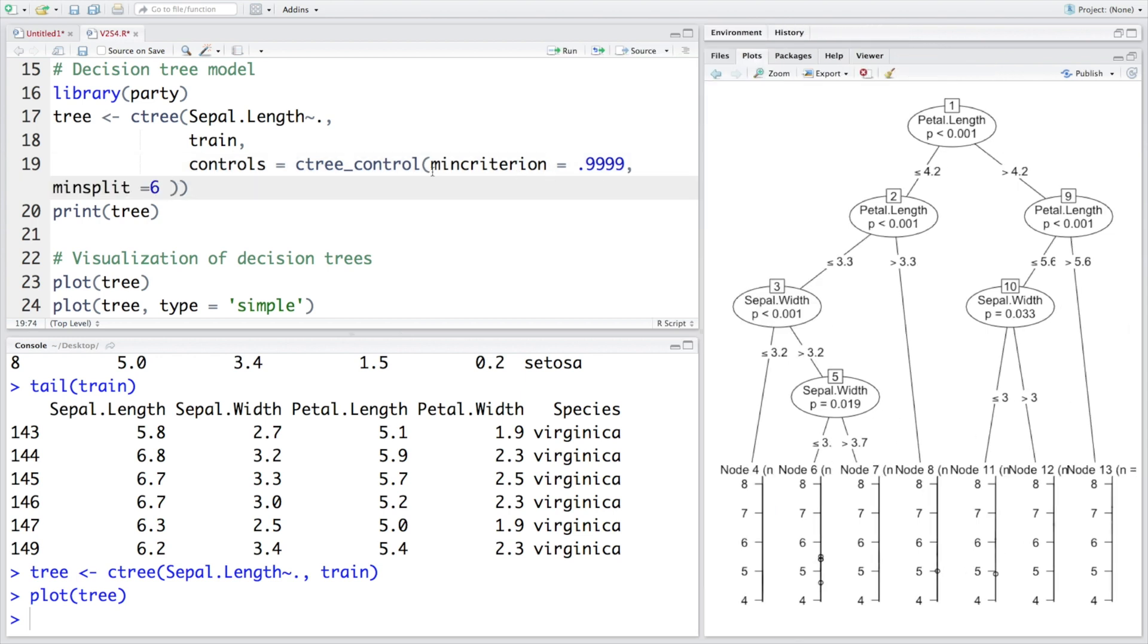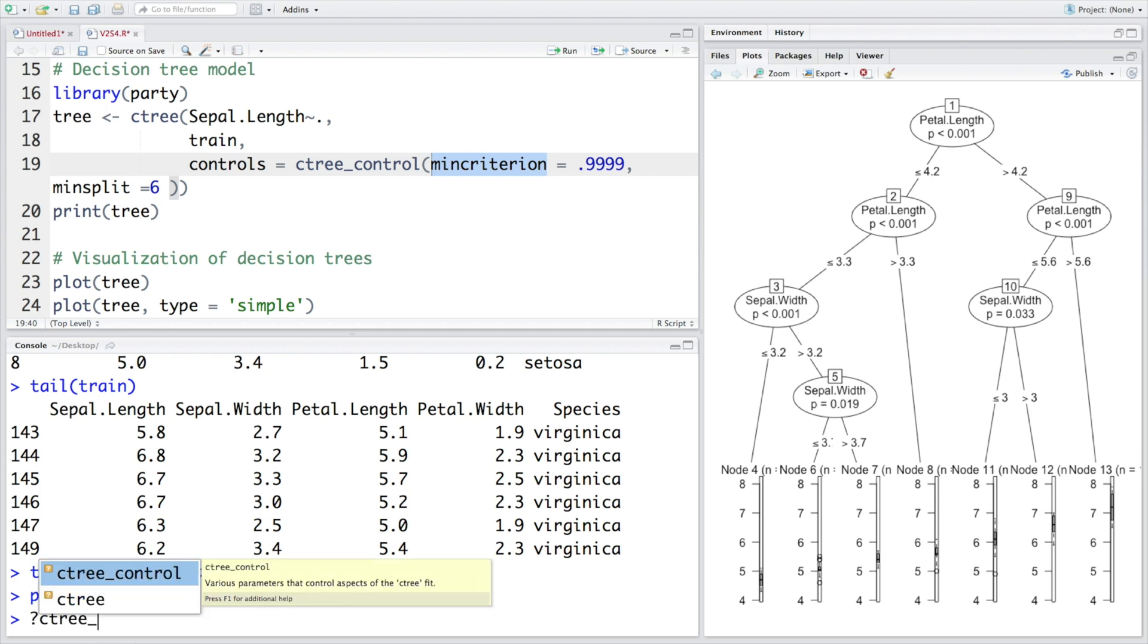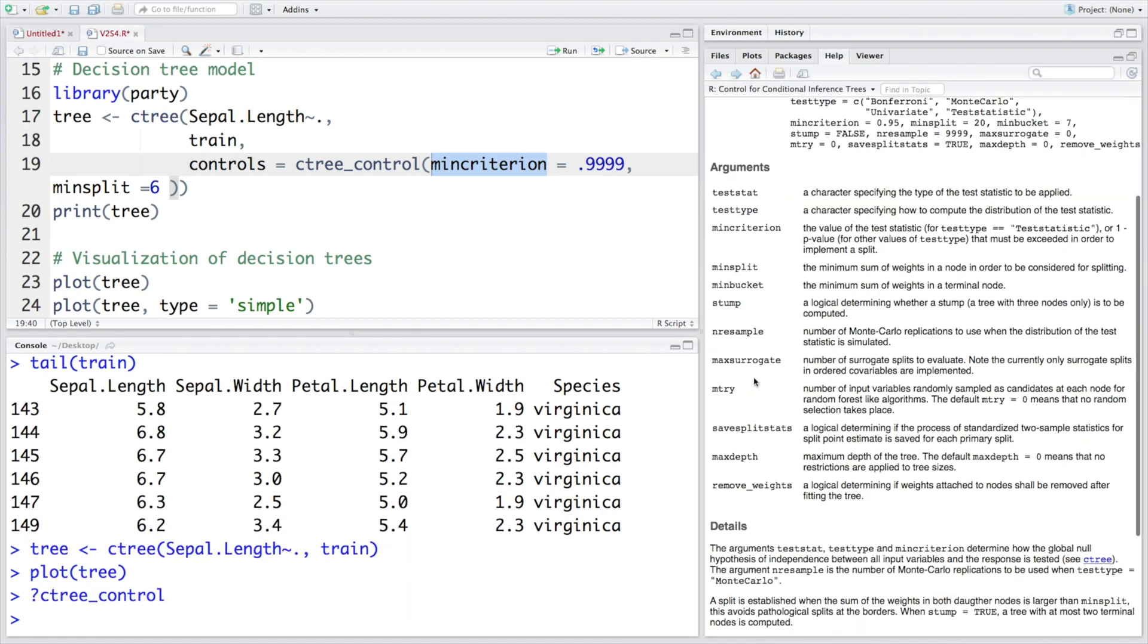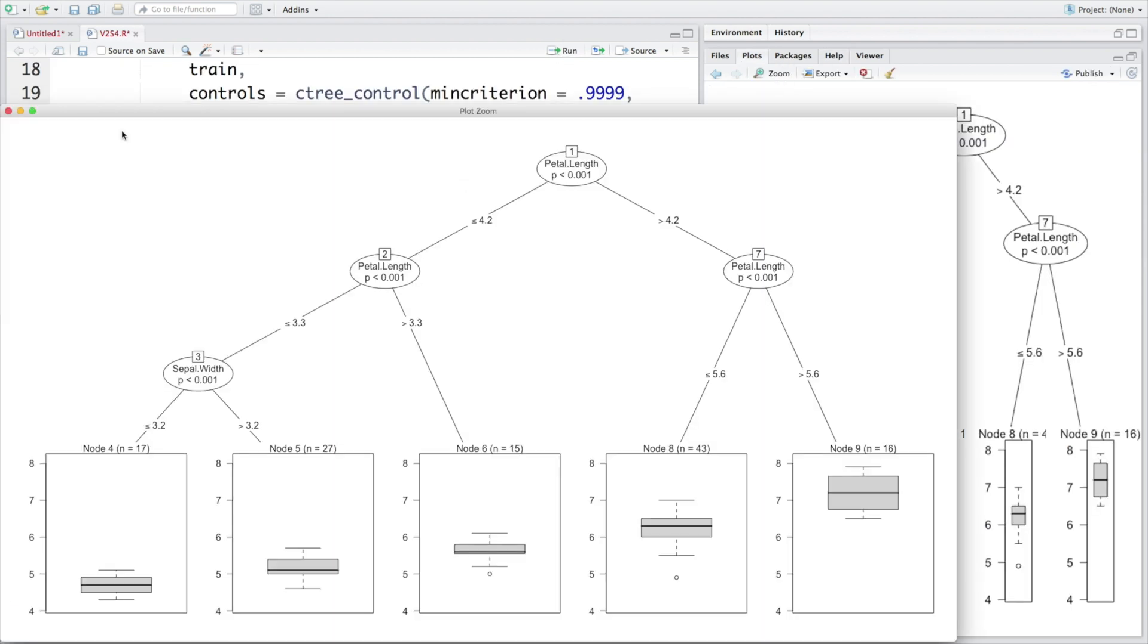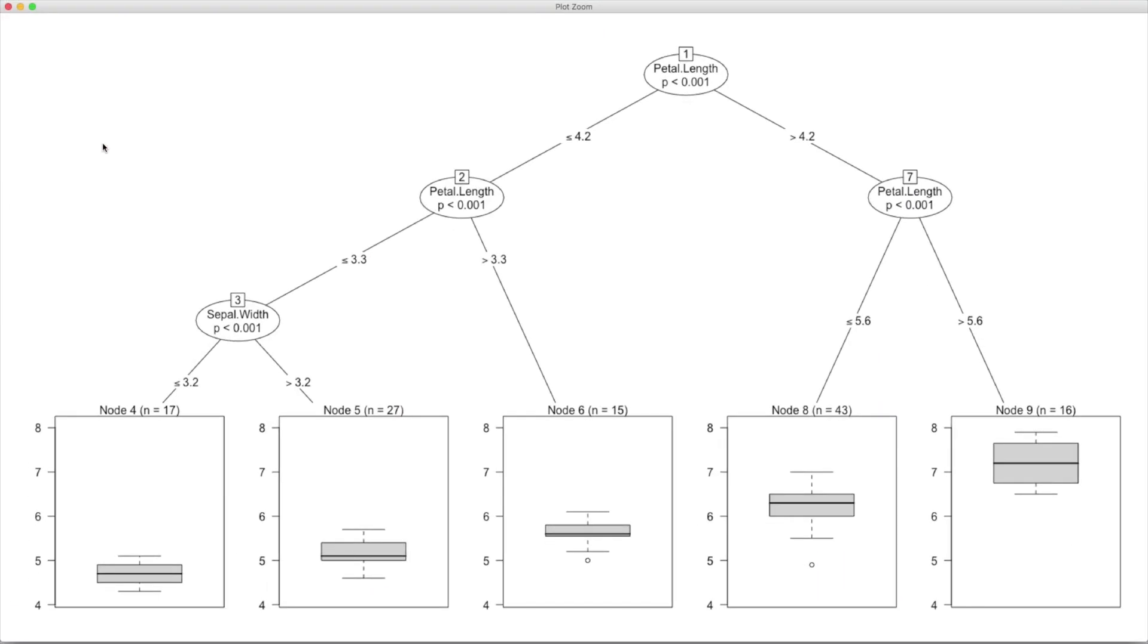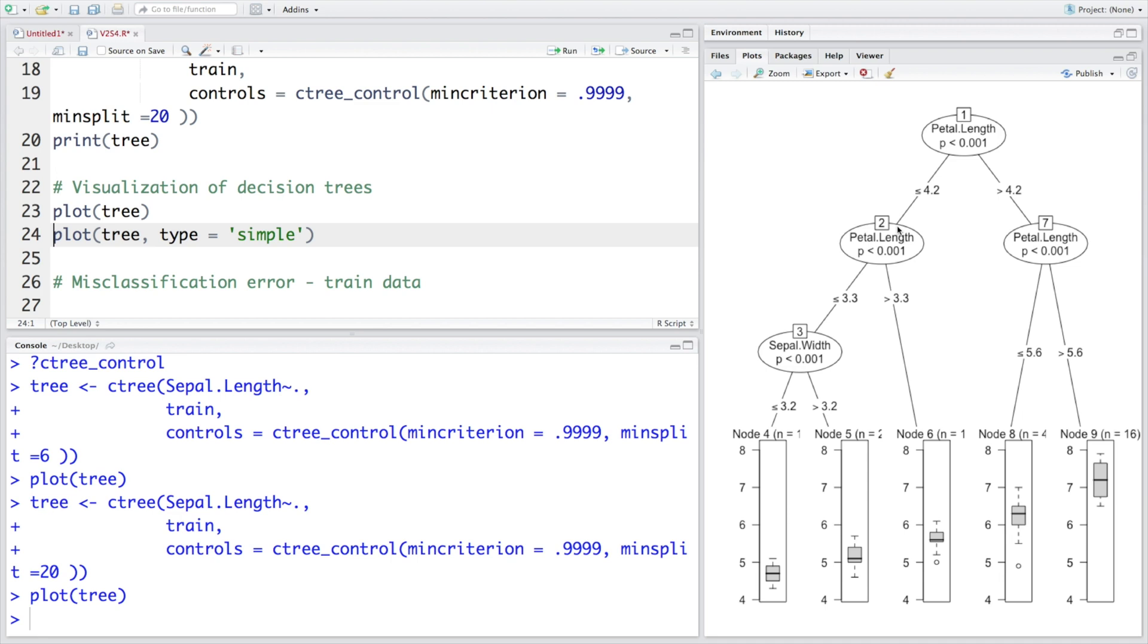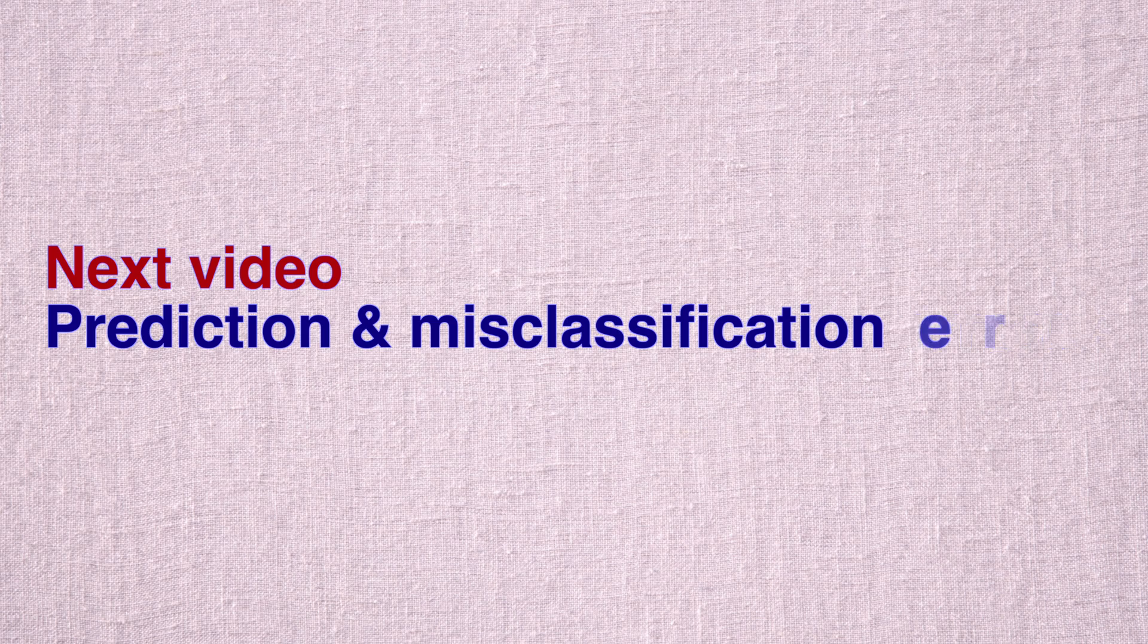If you are not sure what these functions or features are, you can always put a question mark and say ctree_control and you can get definition for each one of them. So let's run this. So now you can see that the tree is slightly smaller compared to what we had earlier. Similarly, instead of six if I say 20, we don't see any further drop in the size of the tree compared to what we had earlier because there is a limit to which we can trim. In the next video we are going to take a look at prediction and misclassification errors.